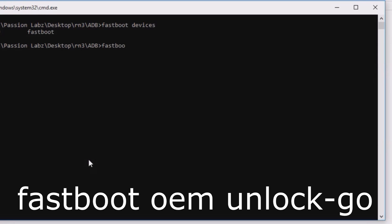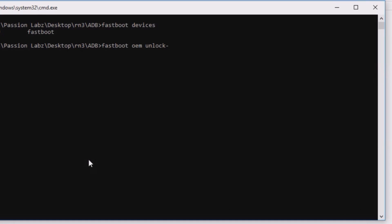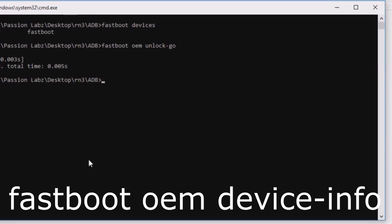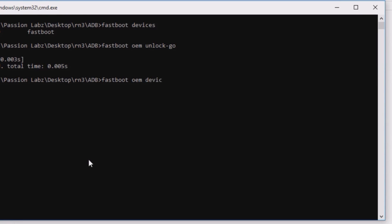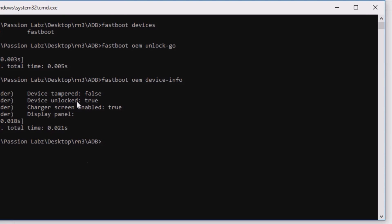After that type 'fastboot oem unlock-go'. Then type 'fastboot oem device-info'. Now you can see that your device is unlocked. You can now root your device and install custom recoveries.